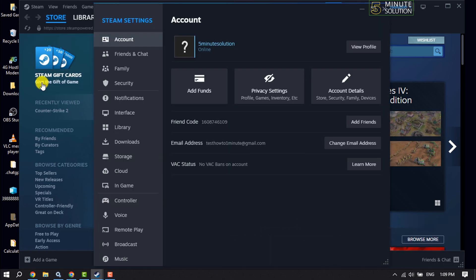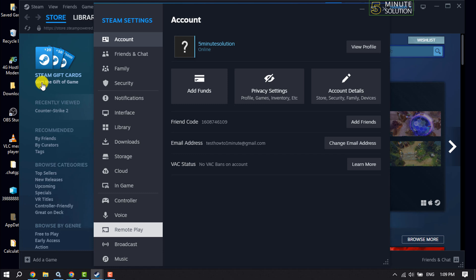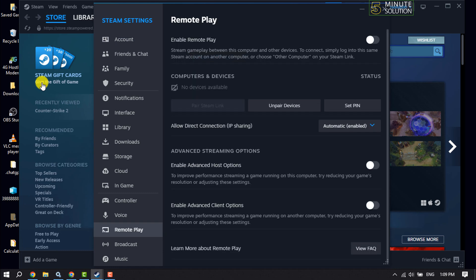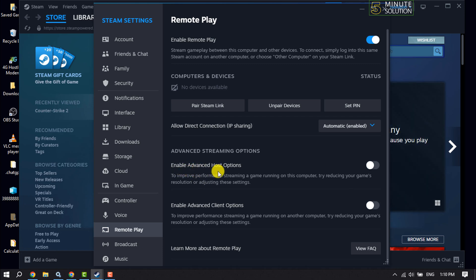A pop-up window will appear. Click on Remote Play, then enable Remote Play. Here you can also enable advanced host options and advanced client options.